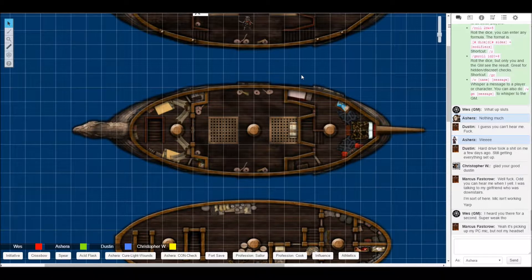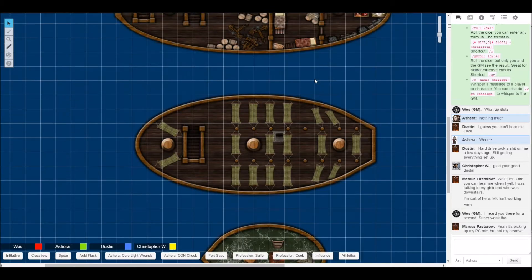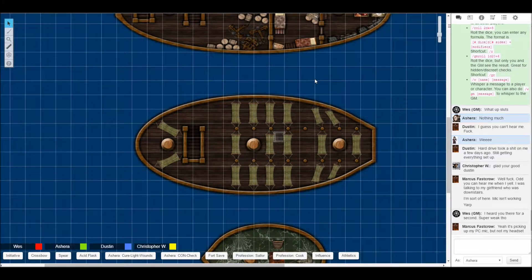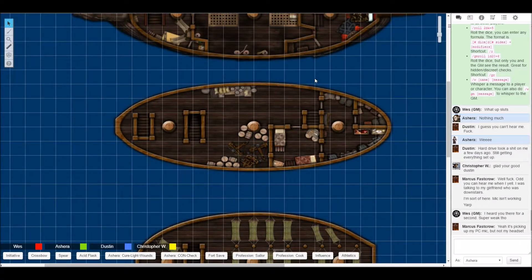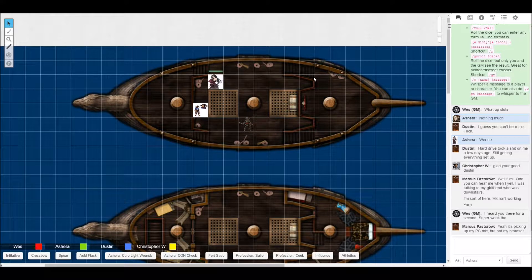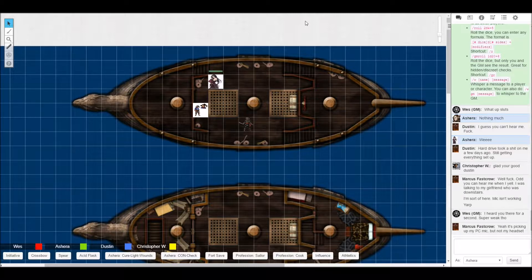Dustin, you can come out of the bilges now. You guys see Marcus wandering around deck for the first time in quite a while. It's been like a week. Looks like he's pale and lost about 20 pounds worth of vomit.